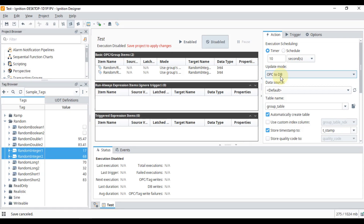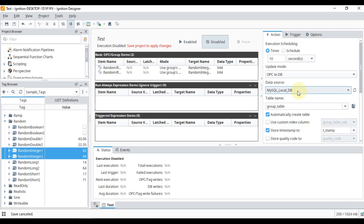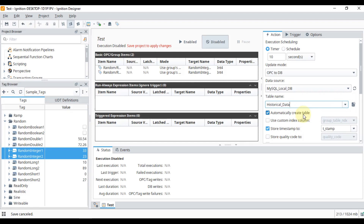You can see 'Update Mode' — this means I want to store my data from OPC to the database. For the data source, we will select the MySQL database we created in the previous video. We will set the table name to 'my_historical_data', enable automatic table creation if it doesn't exist, set custom index column to false, and store our timestamp in the 't_stamp' column.